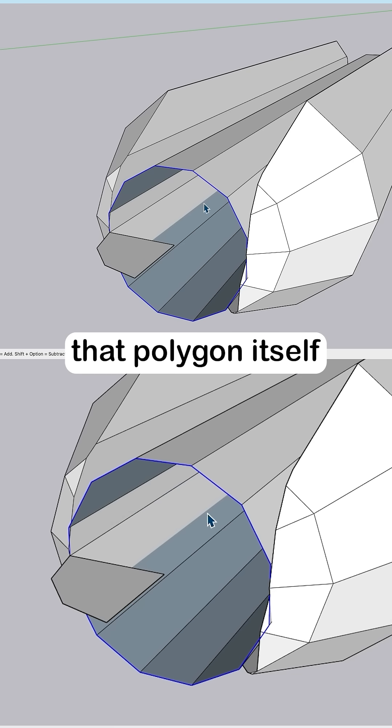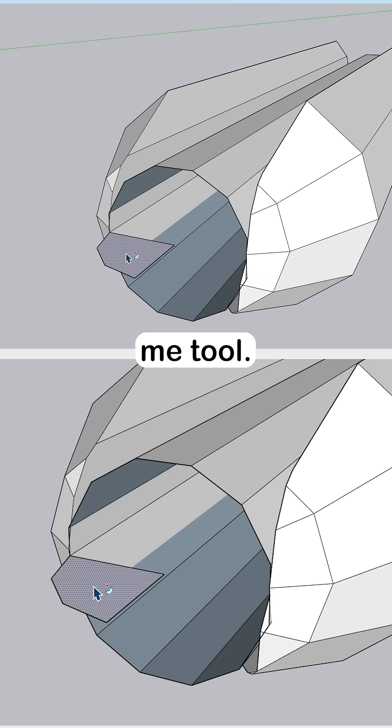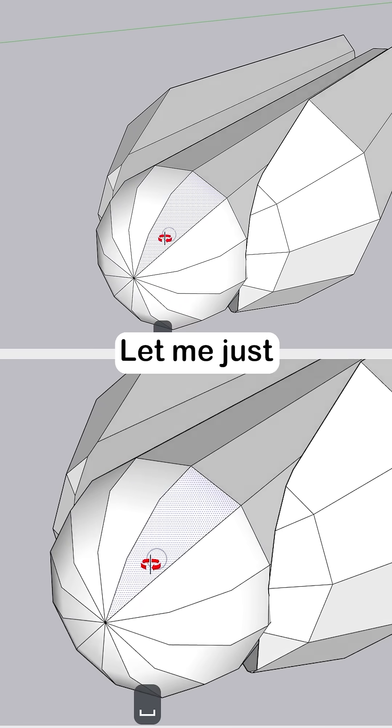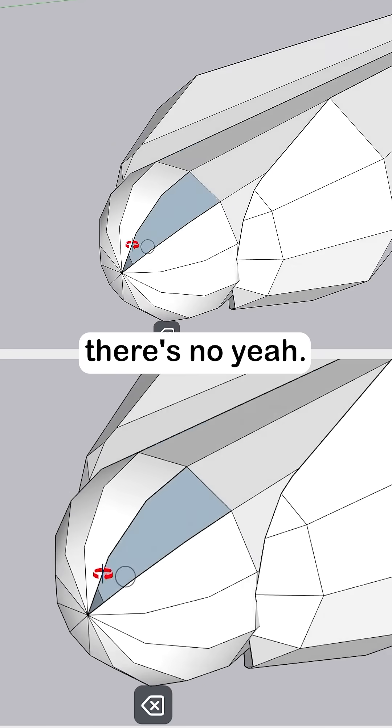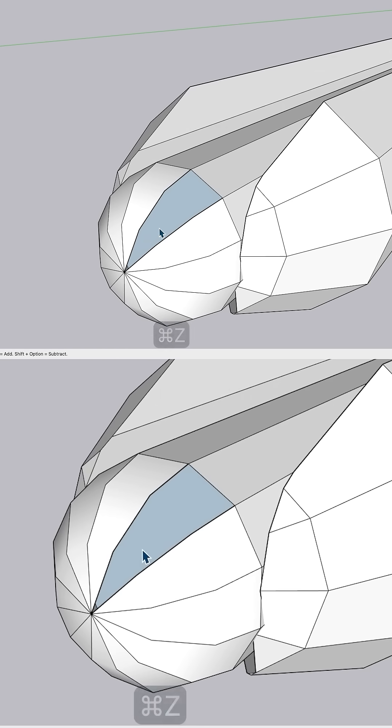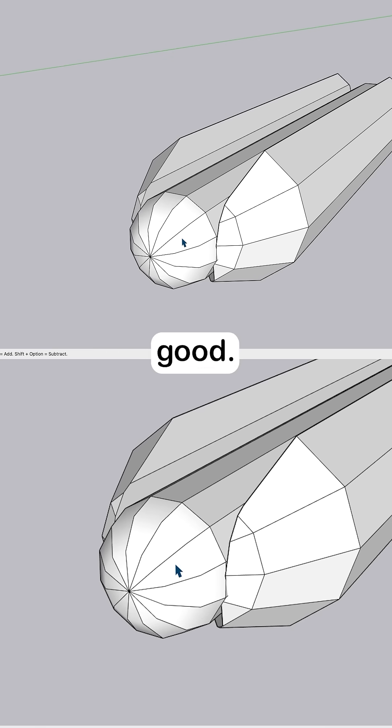Select that polygon itself, and then I can go to the Follow Me tool and the polygon. Let me just make sure there's no... Yep. Okay, that should be all good.